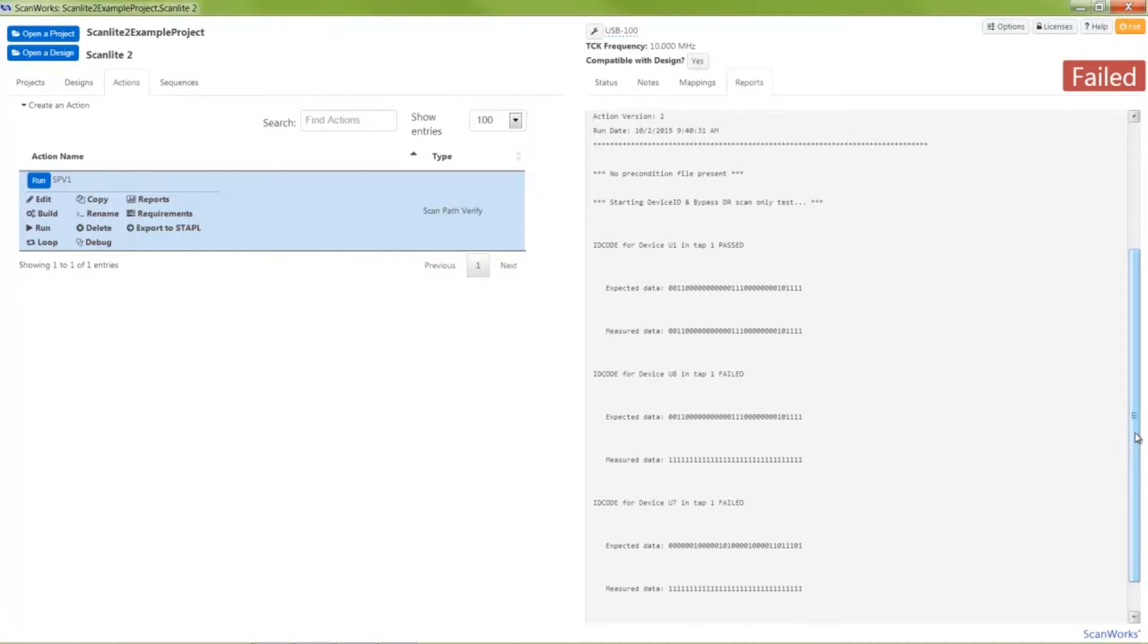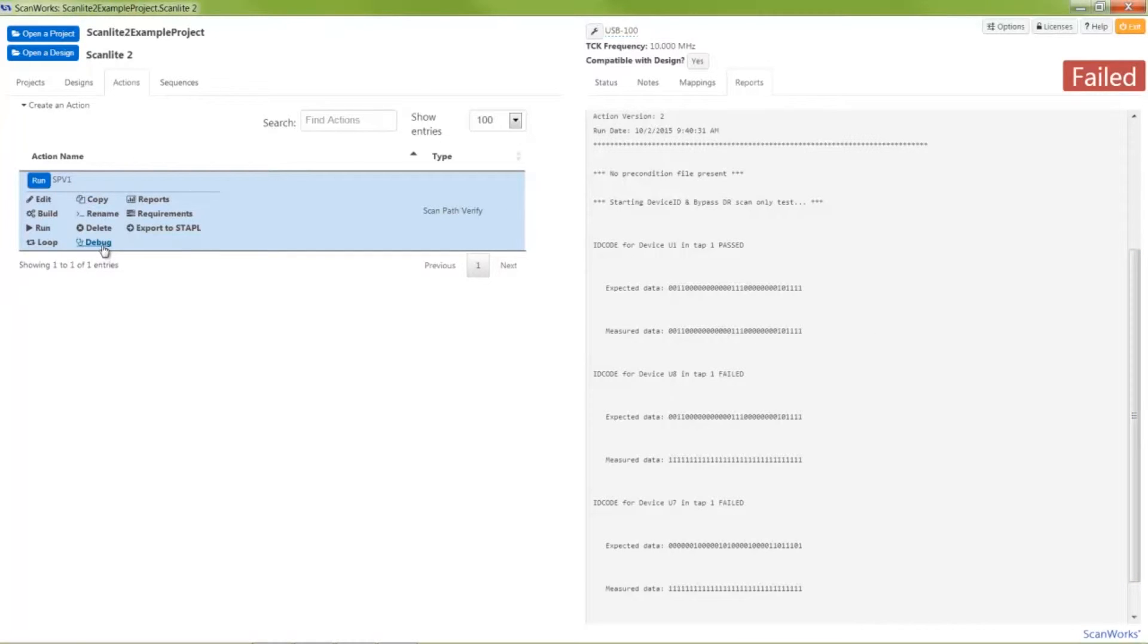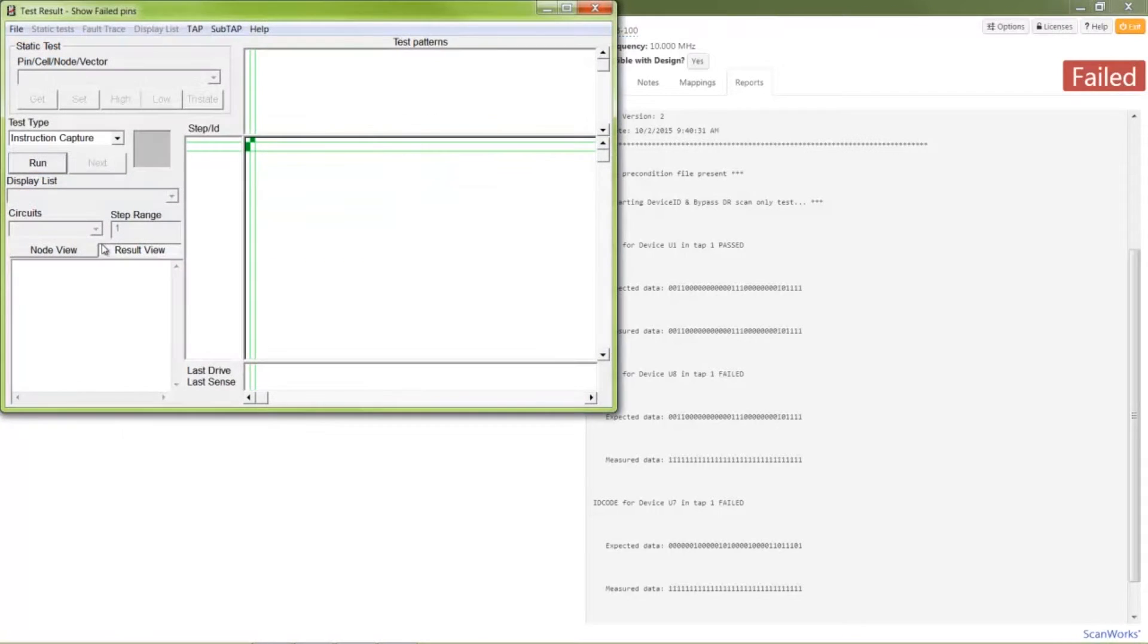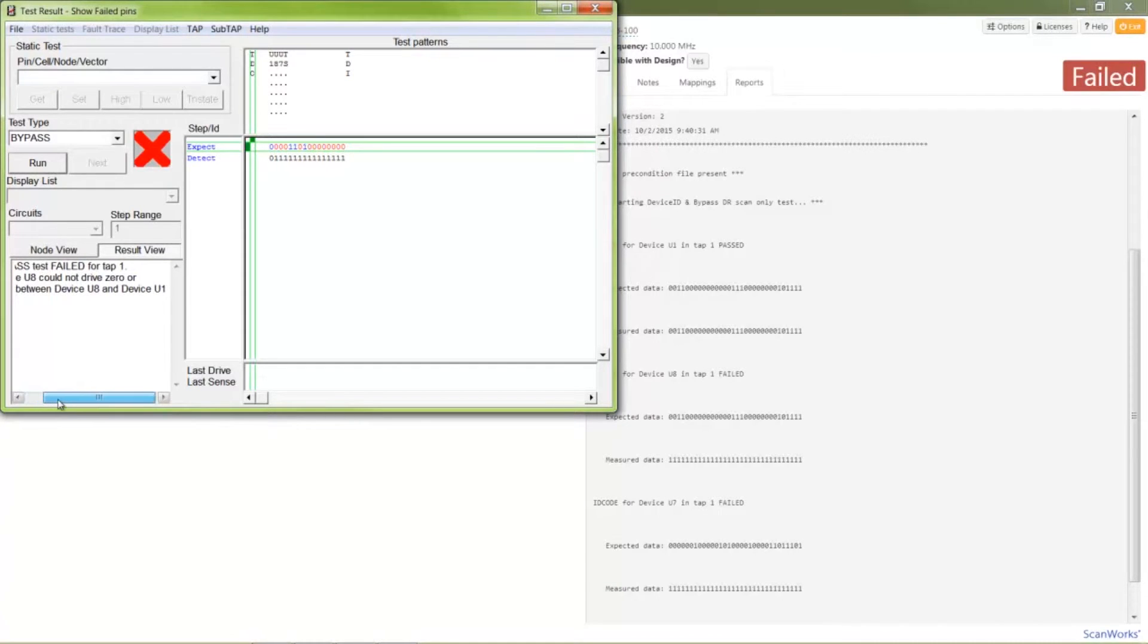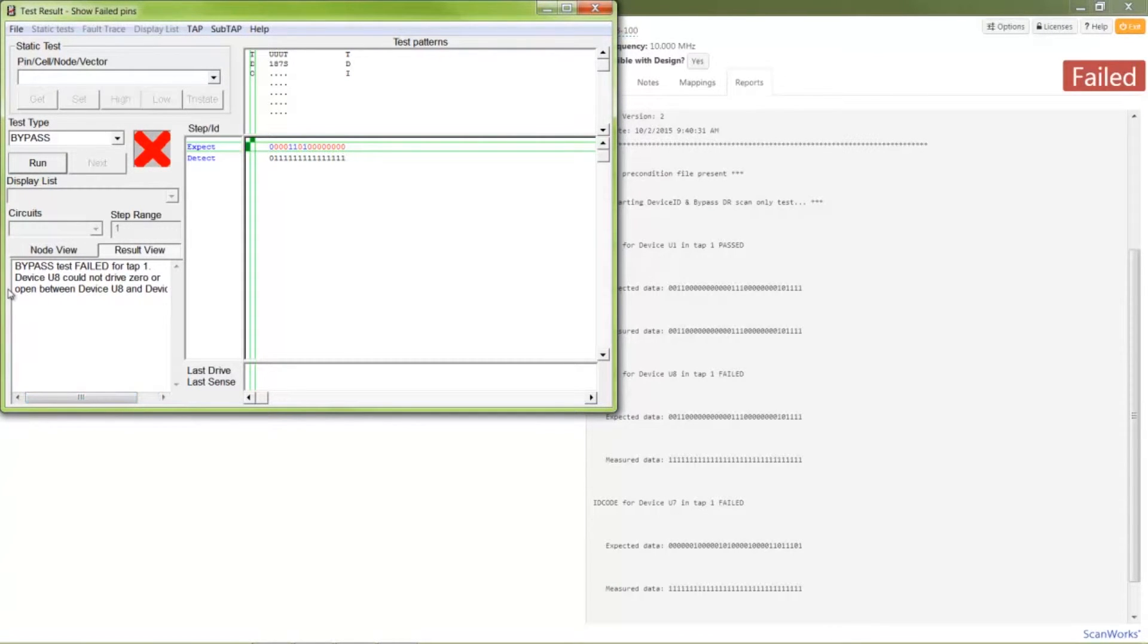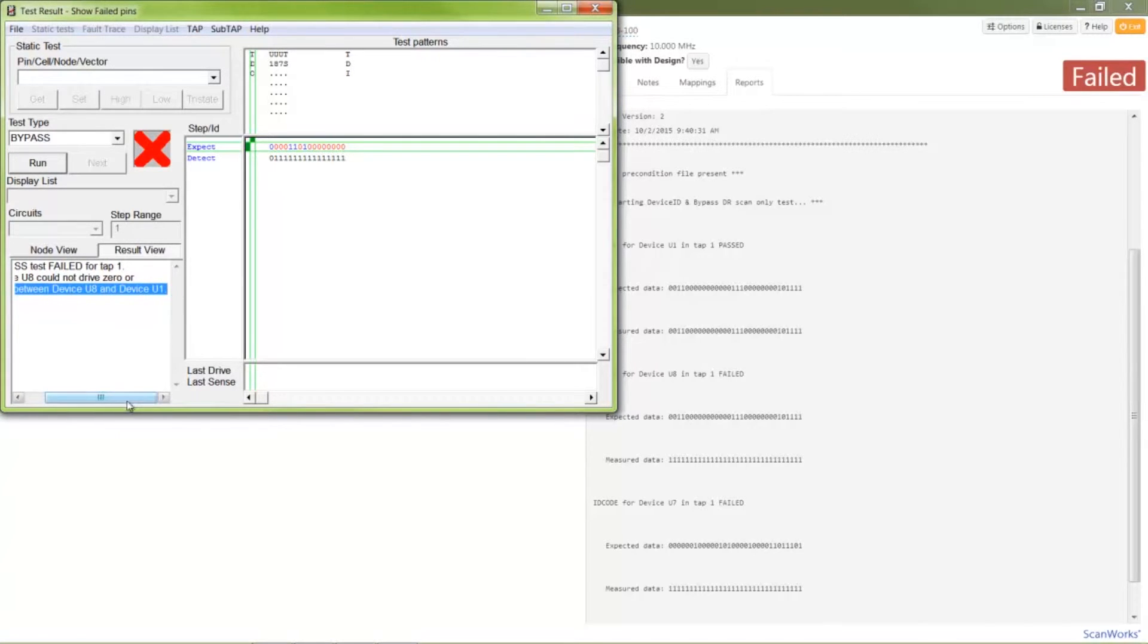An all ones pattern indicates an open fault. ScanWorks can also tell there is an open between these two devices when the bypass test is run using ScanWorks' built-in interactive debug tool. I'll clear the fault and run the test again.